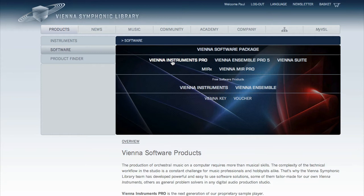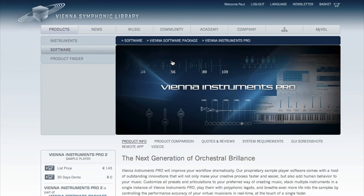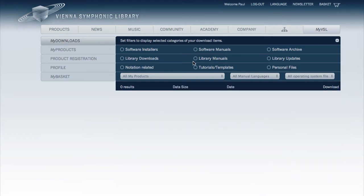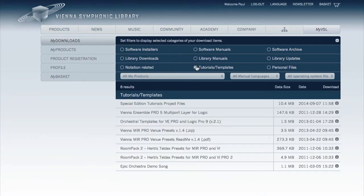If you have not registered Vienna Instruments Pro yet, get a 30-day demo license on the product page. Go to My Downloads and you'll find all files for your sequencer in the Special Edition Tutorials project files.